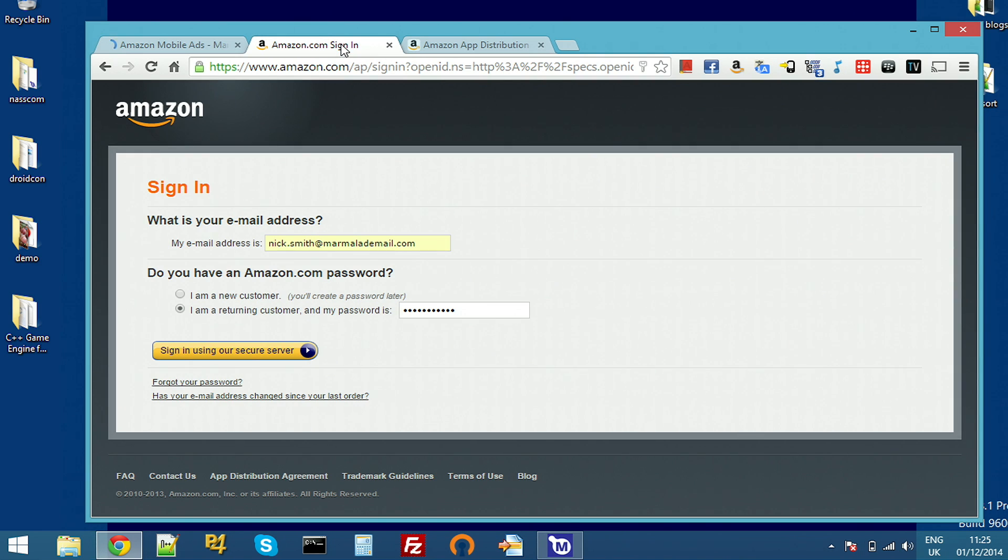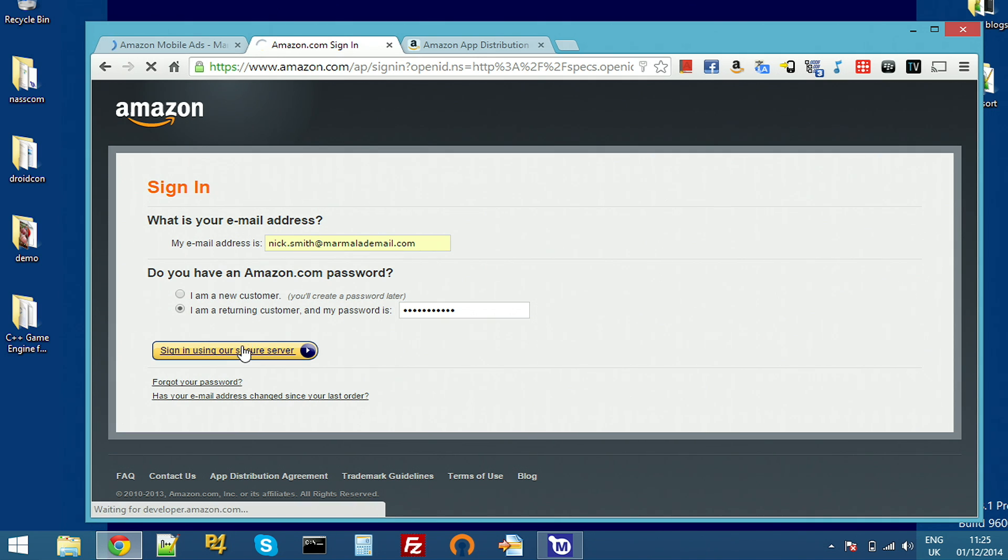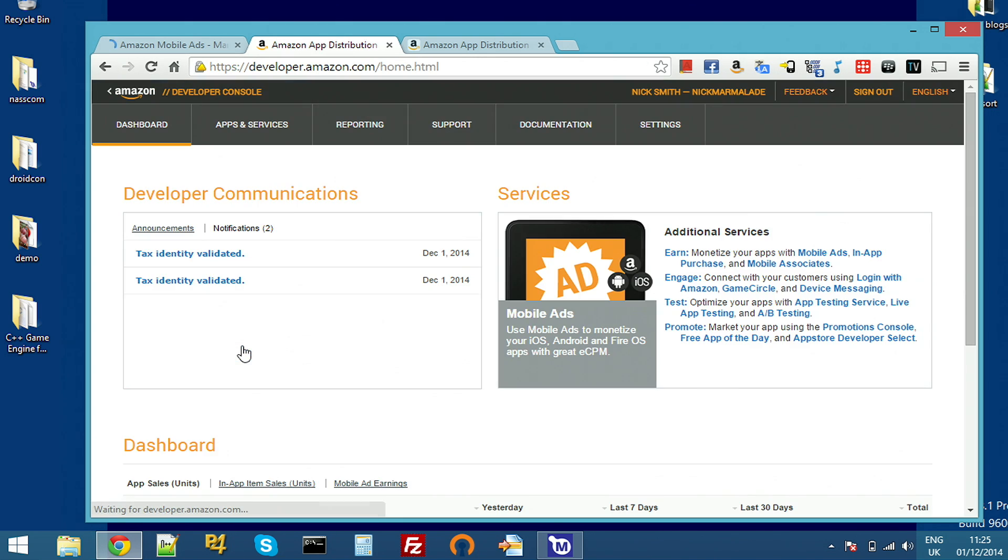Over on Amazon's website developer.amazon.com, I'm going to sign in with my regular Marmalade email address here. The first time you sign up, it'll ask you to register as developer and you can actually use your regular Amazon store shopping ID if you want. It'll also walk you through tax setup.